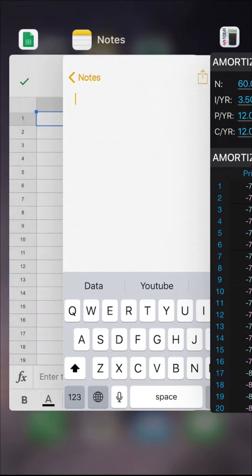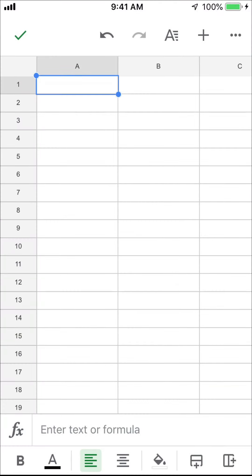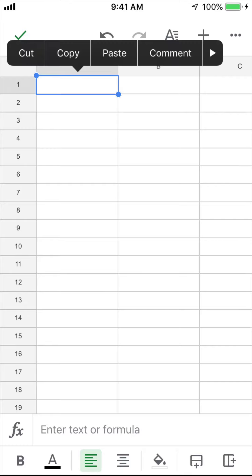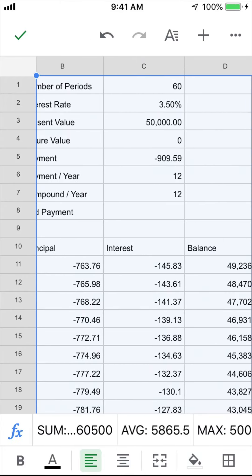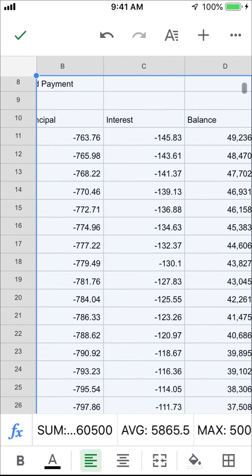Let's open the Google Sheets app — the download link is in the video description. Create a new sheet. Double tap the first cell to paste the data into the sheet. Now you can edit the form layout to print them.